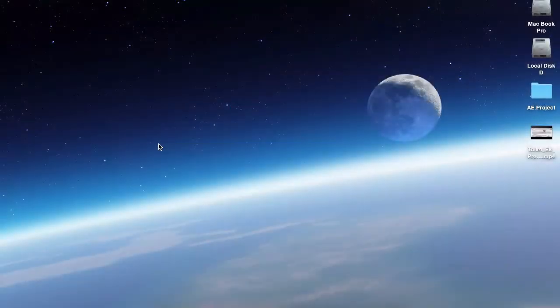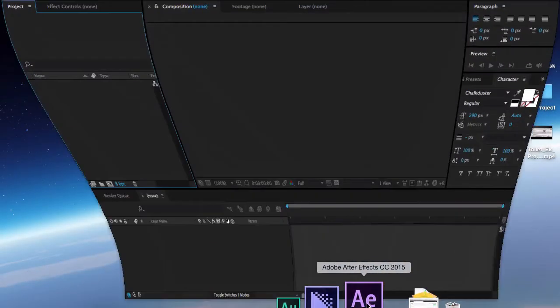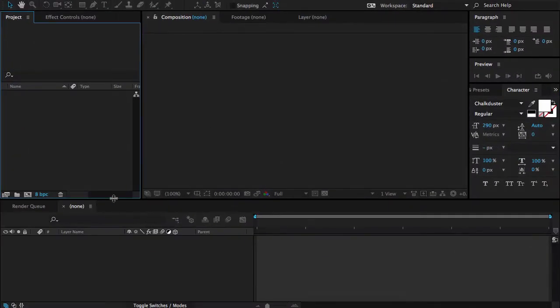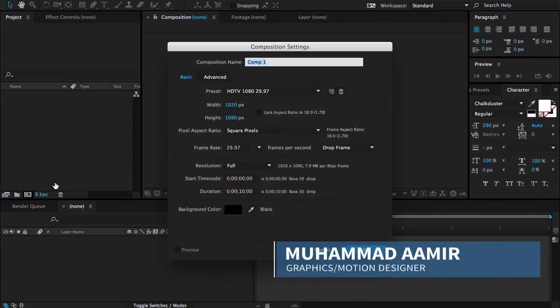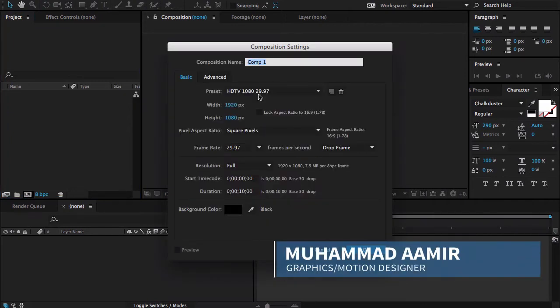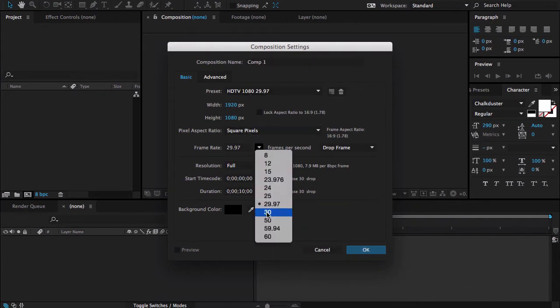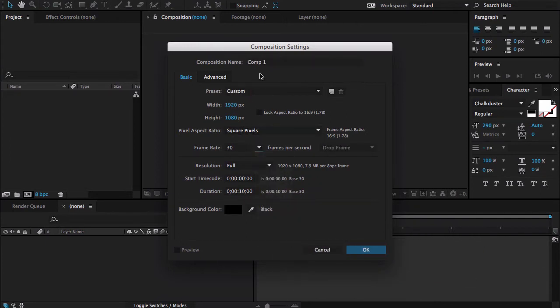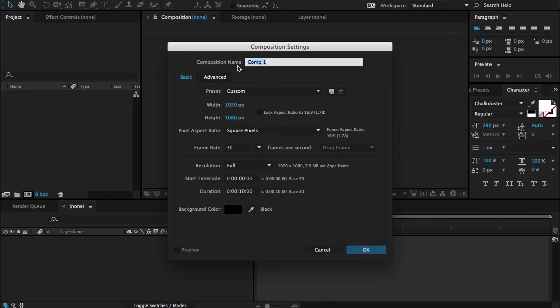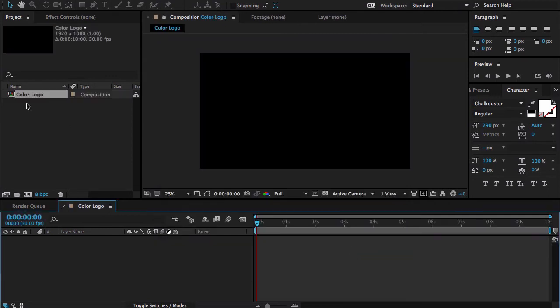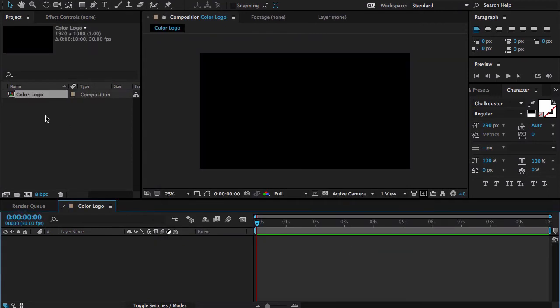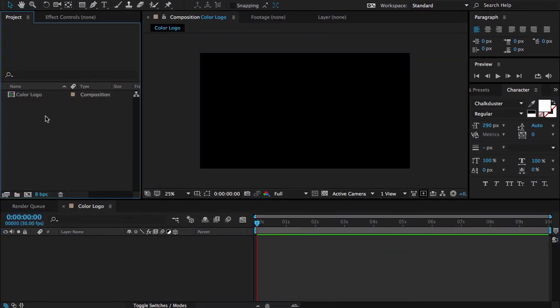Open After Effects and make a new composition as always, 1920x1080 full HD, 30 frames per second and duration 10 seconds is good. Let me call it color logo and hit OK.